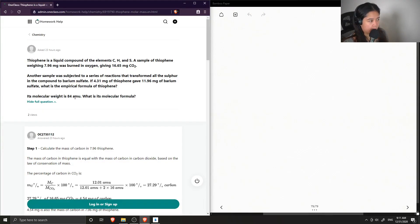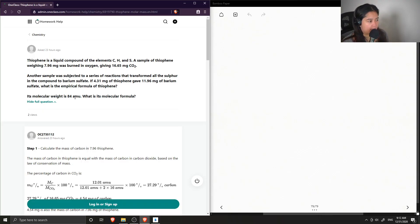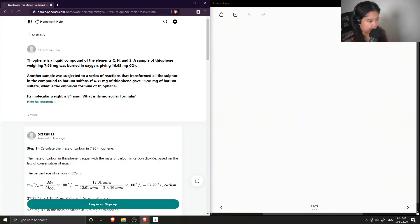Question number four: thiophene is a liquid compound of the elements carbon, hydrogen, and sulfur. A sample of thiophene weighing 7.96 milligrams was burned in oxygen, giving 16.65 milligrams of carbon dioxide. Another sample was subjected to a series of reactions that transformed all the sulfur to barium sulfate. If 4.31 milligrams of thiophene gave 11.96 milligrams of barium sulfate, what is the empirical formula of thiophene? Its molecular weight is 84 atomic mass units — what is its molecular formula?